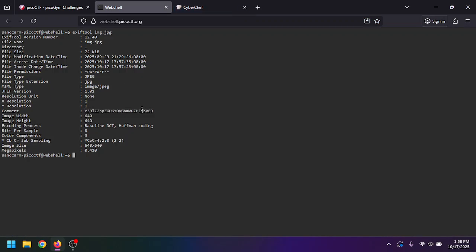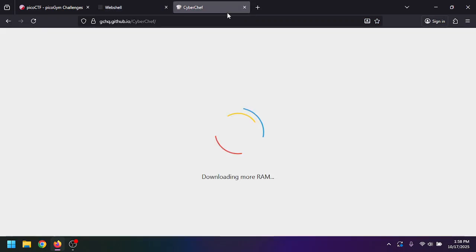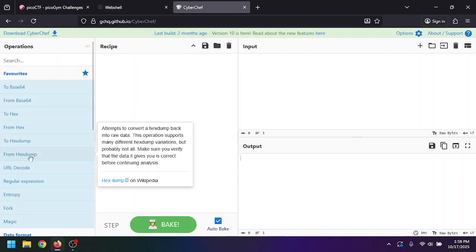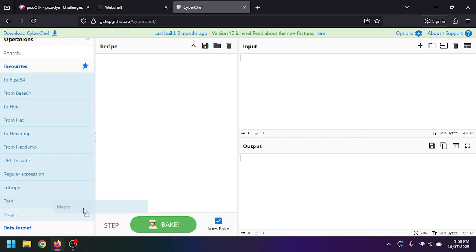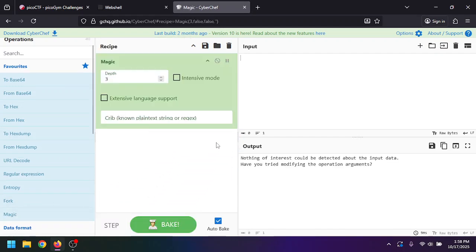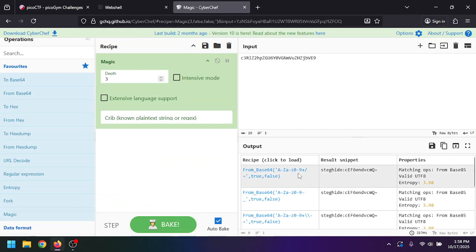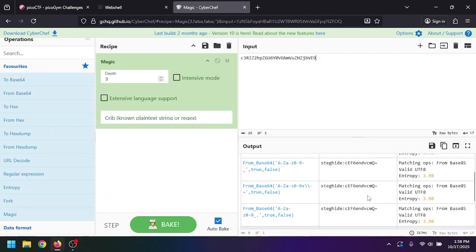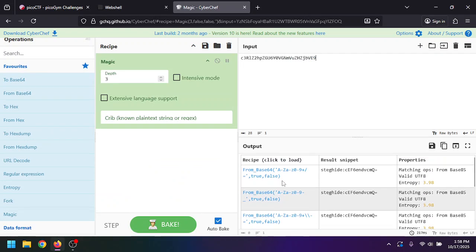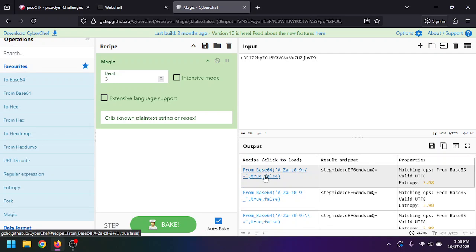Cyber Chef has a pretty cool tool called Magic, and you can actually use this to detect what it might be. It says here that this is base64. So if we click this base64, it says here steghide colon, and then we're given more base64.